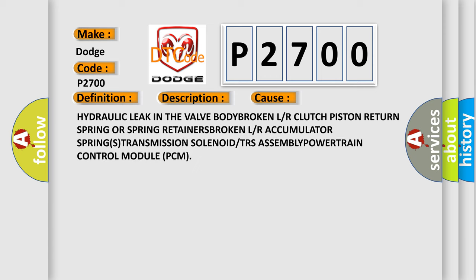This diagnostic error occurs most often in these cases: hydraulic leak in the valve body, broken LR clutch piston return spring or spring retainers, broken LR accumulator spring, transmission solenoid or transmission assembly, and Powertrain Control Module (PCM). The Airbag Reset website aims to provide information in 52 languages.